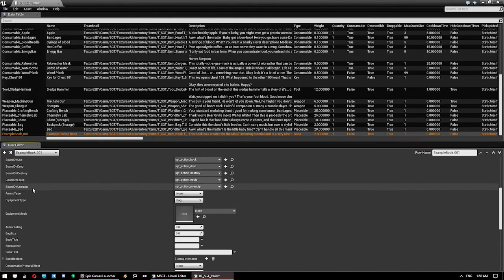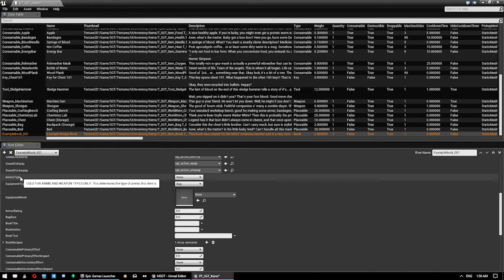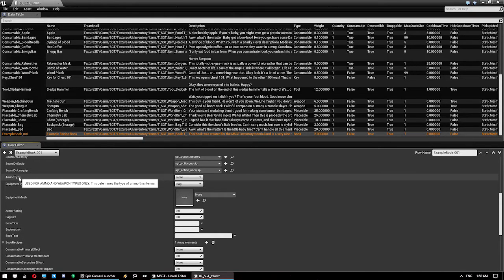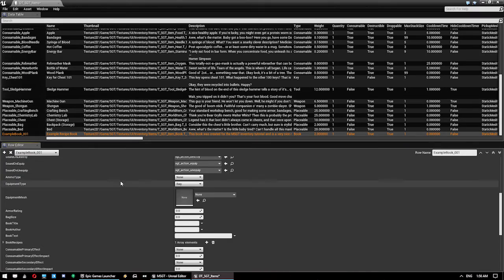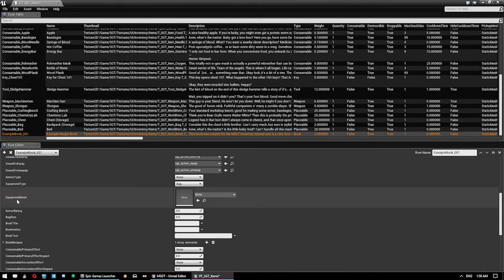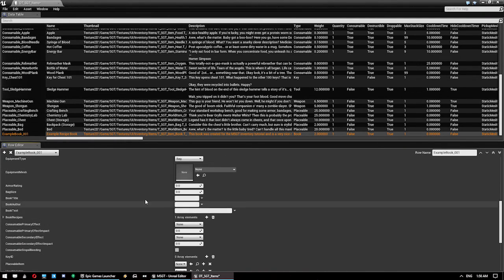Ammo type. Everything from ammo type onwards is specific to certain types. If you hover over it, it will actually tell you what type. As you can see there, it says it's used for ammo and weapon types only. If it's an ammo type, it just defines what ammo it is. If you're making a weapon, this setting actually defines what type of ammo that weapon uses. We don't care about that. Likewise, we don't care about any of these.